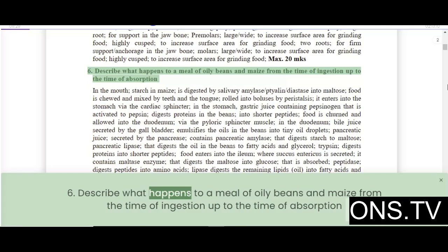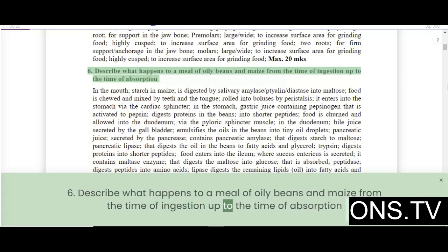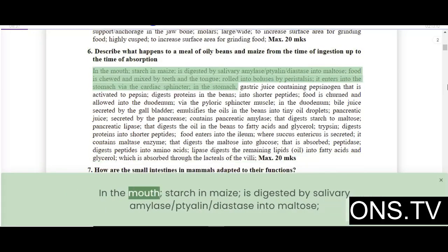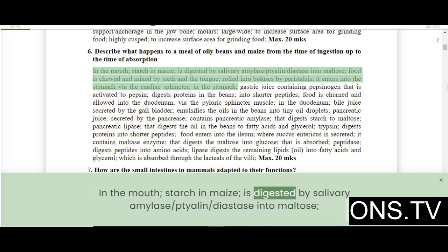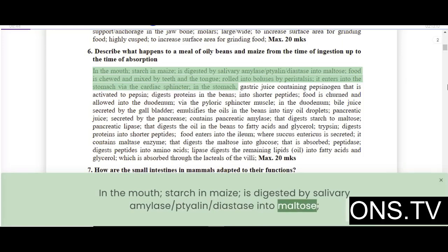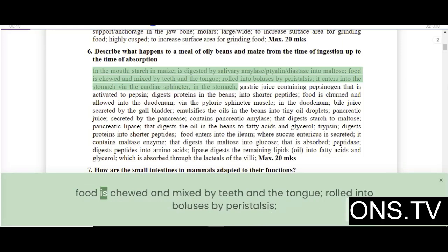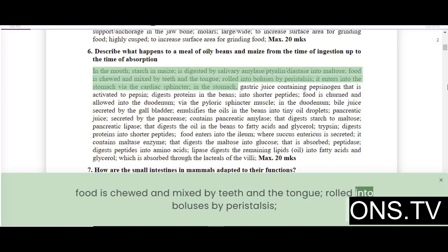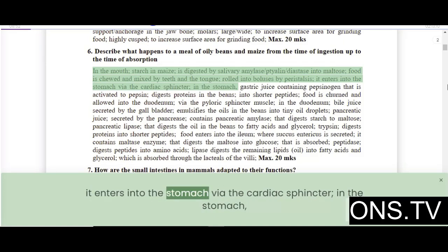Describe what happens to a meal of oily beans and maize from the time of ingestion up to absorption. In the mouth, starch in maize is digested by salivary amylase. Food is chewed and mixed by teeth and the tongue, rolled into boluses by peristalsis, and enters the stomach via the cardiac sphincter.